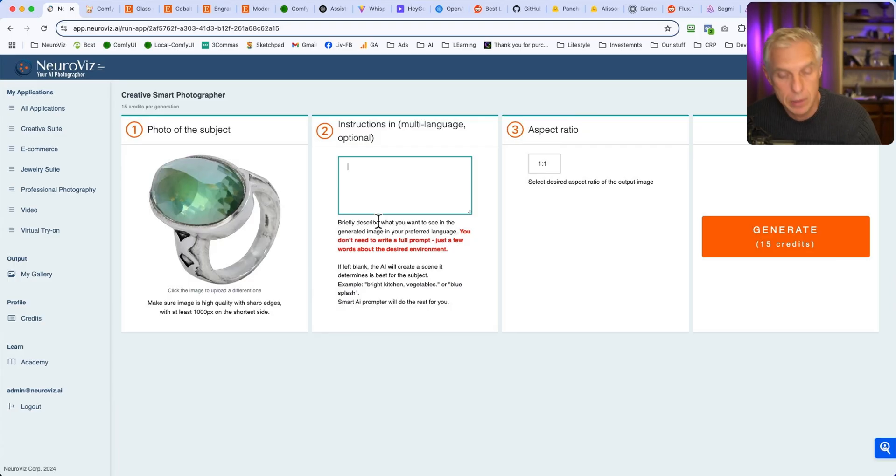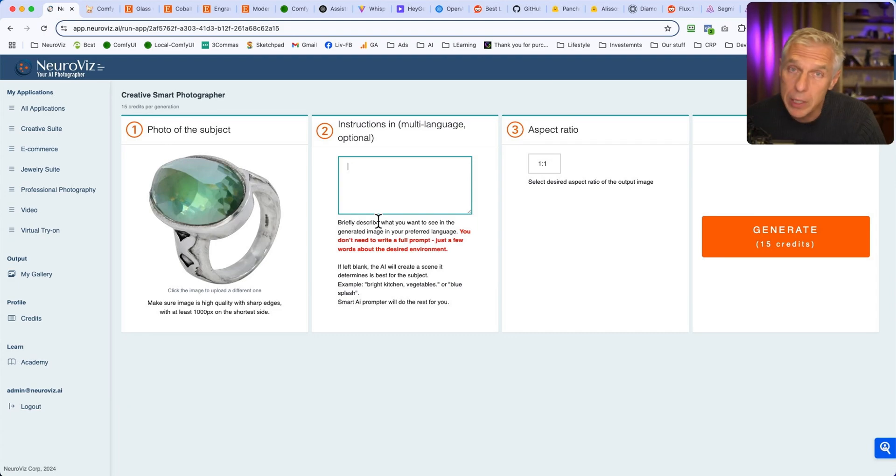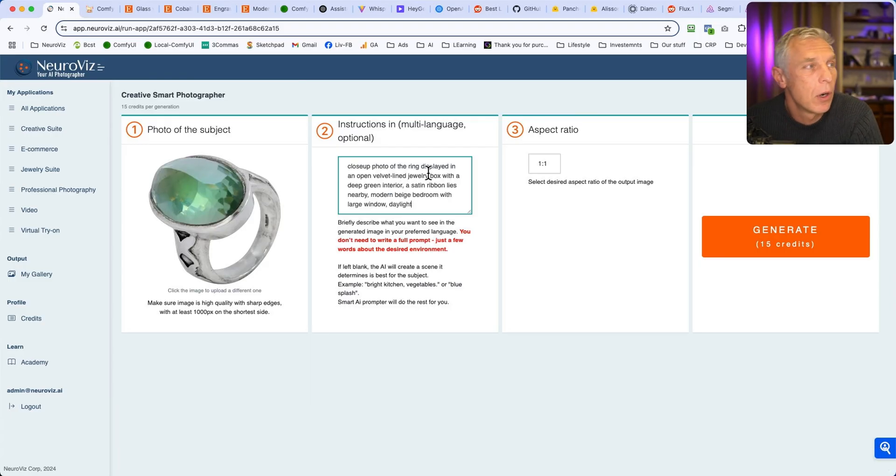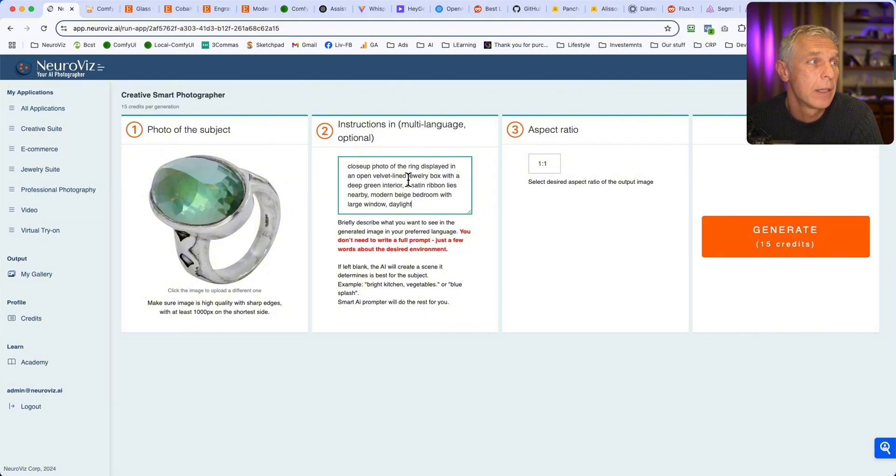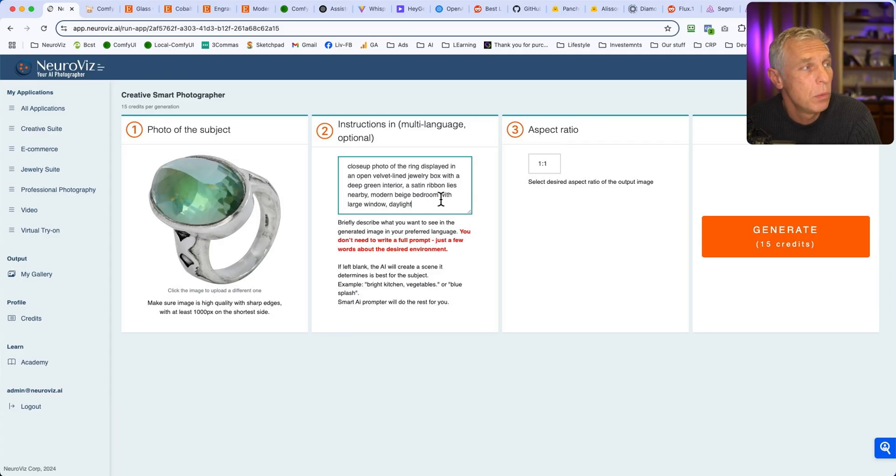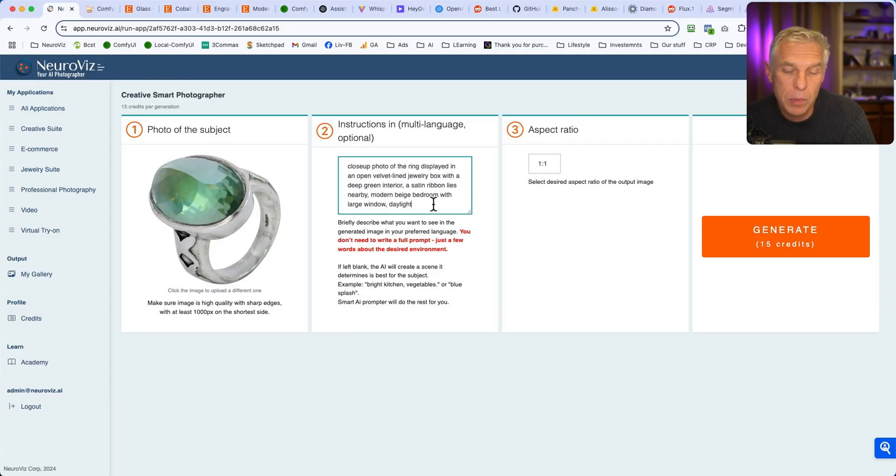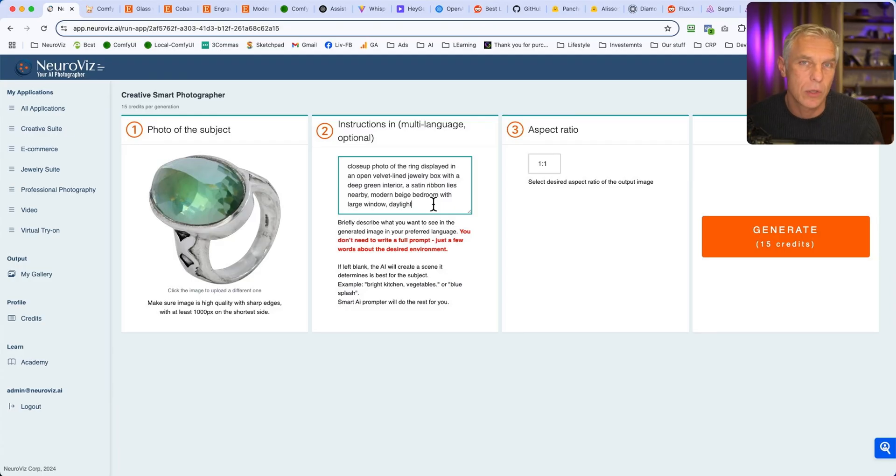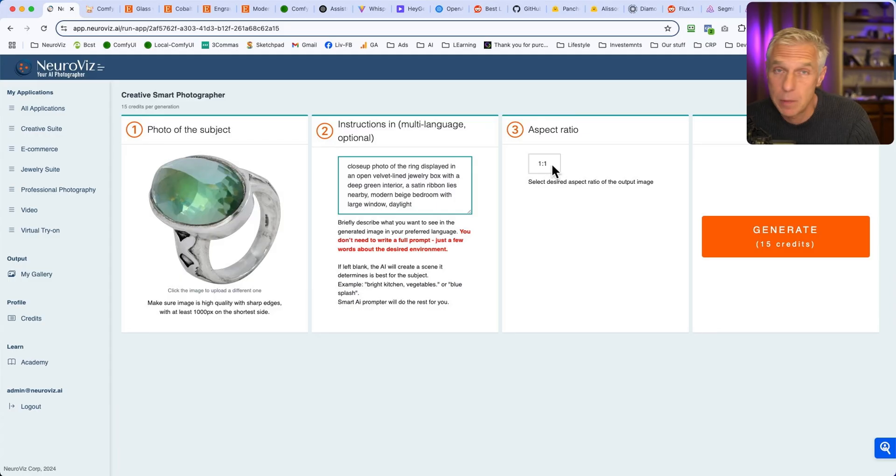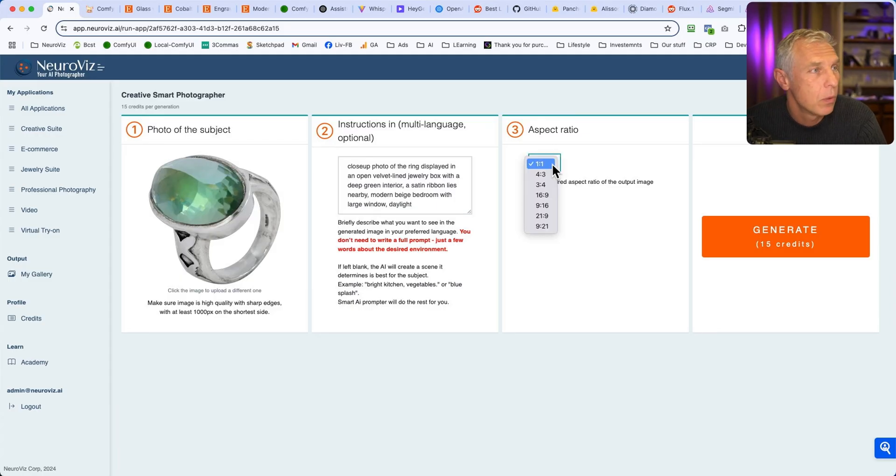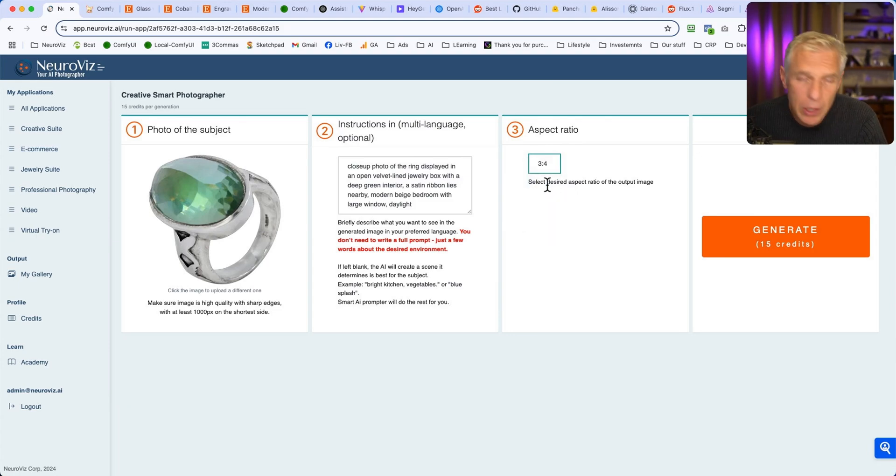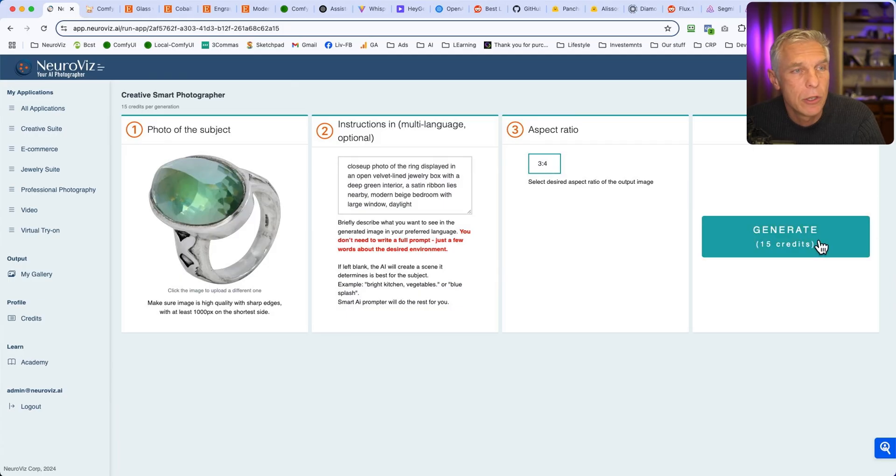However, the main reason to do this is to be able to get what you really like. I have this prompt: close-up photo of the ring displayed in an open velvet-lined jewelry box with a deep green interior, a satin ribbon lies nearby, modern beige bedroom with large window daylight. So it's not even a prompt, but like a list of keywords or ideas of what I want. You don't need to know how to prompt this particular model. And the last thing is aspect ratio - what kind of aspect ratio you want. I want to do 3 by 4, so it will be a little bit vertical for social media, for reels and whatever. And hit generate.